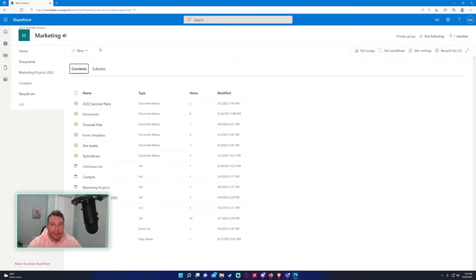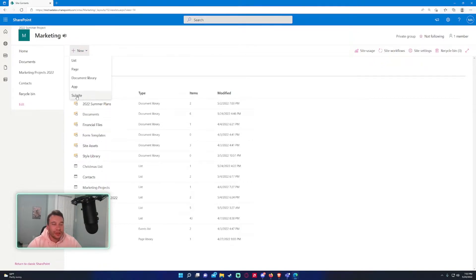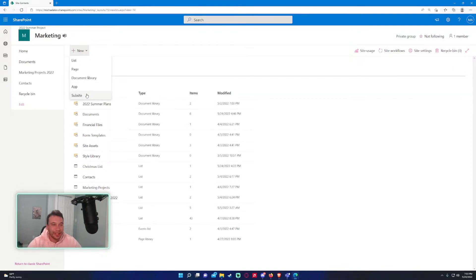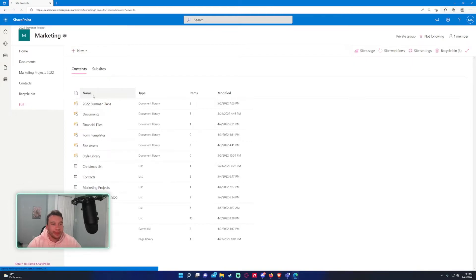If you have the access level to create new subsites and your organization allows it, you'll be able to see the subsite button right here. Some organizations don't allow subsites because they can make SharePoint sites and subsites permission issues kind of messy. But depending on your organization, if you see subsites down here, you're good to go. Let me go ahead and create a subsite.